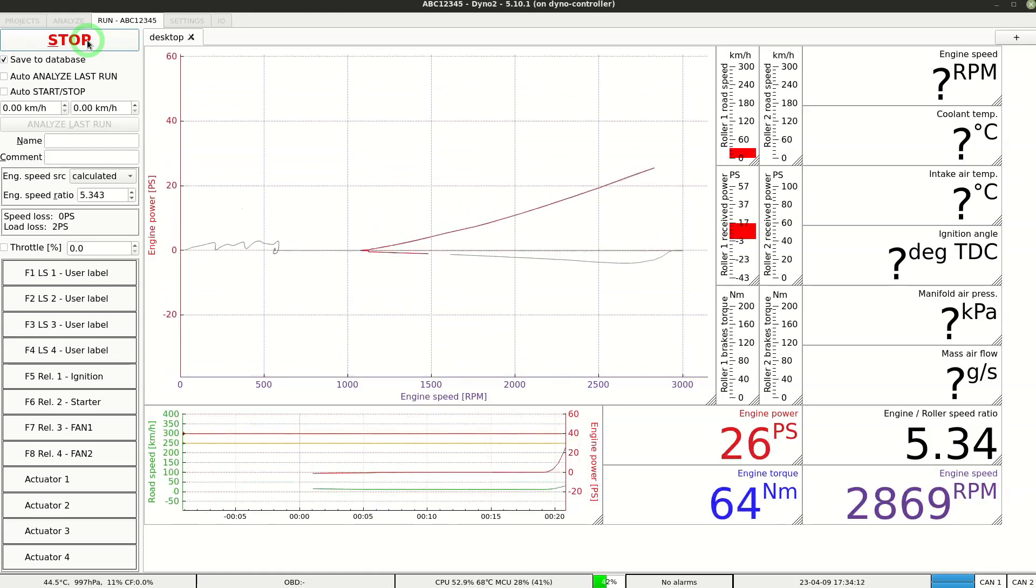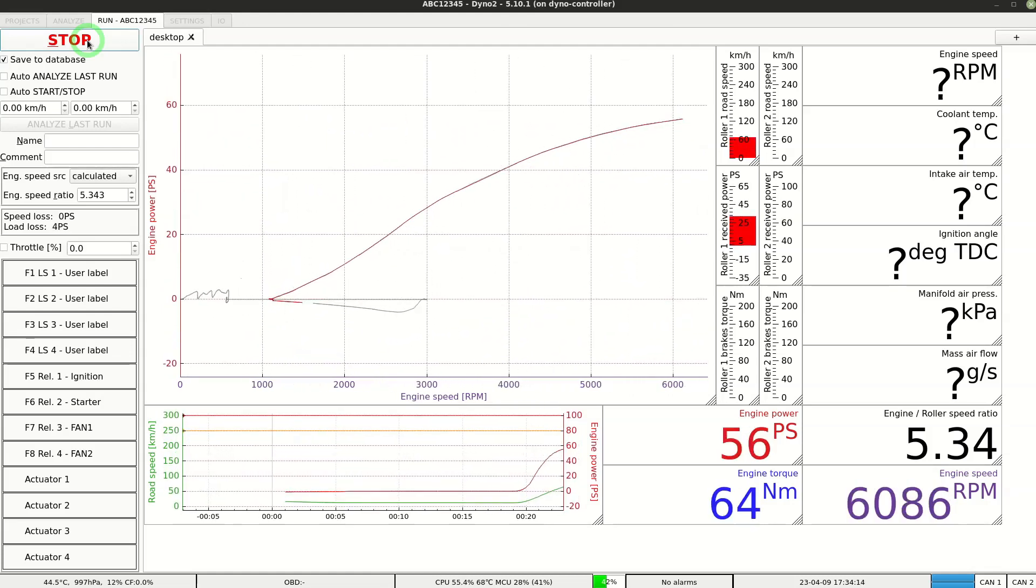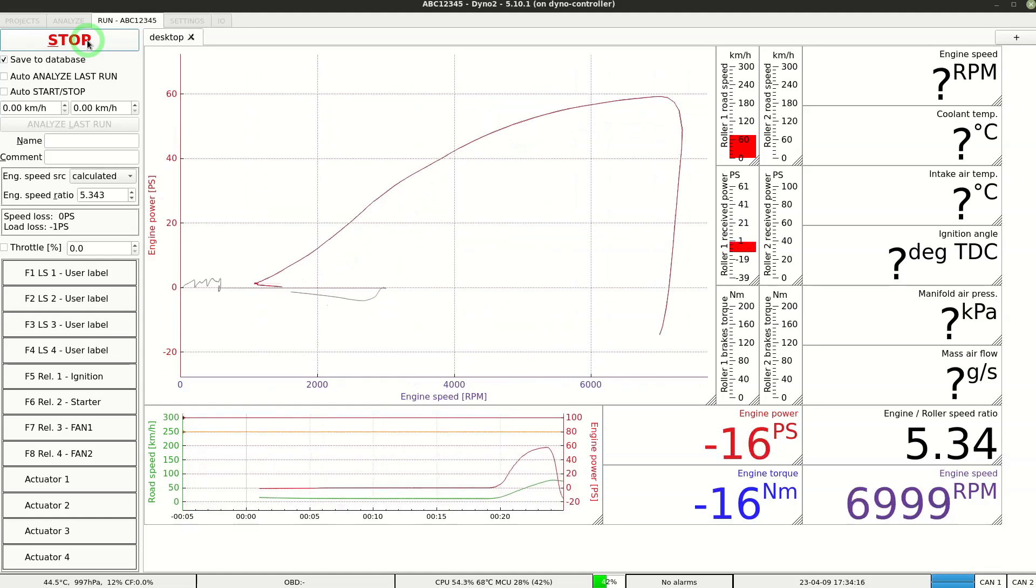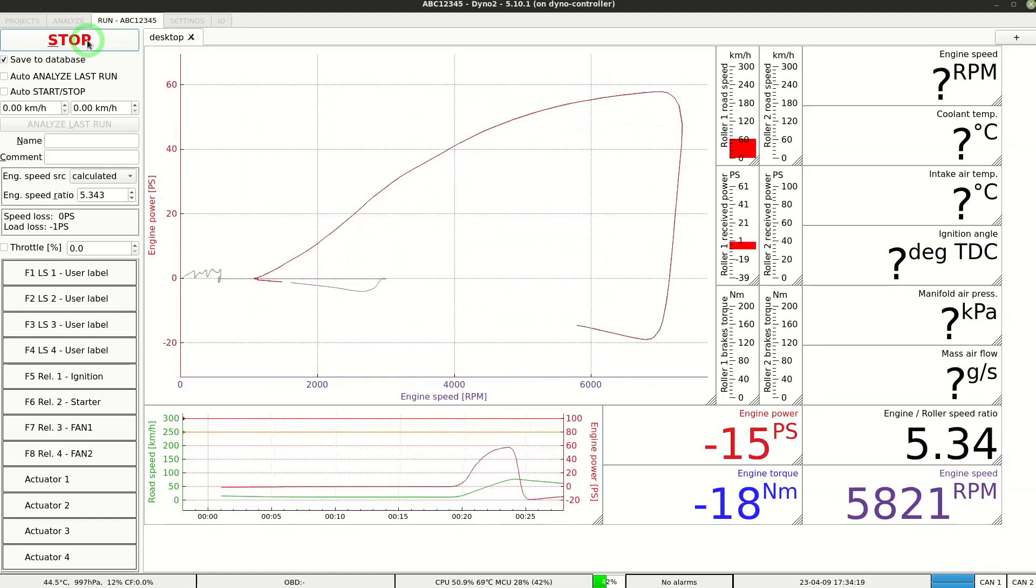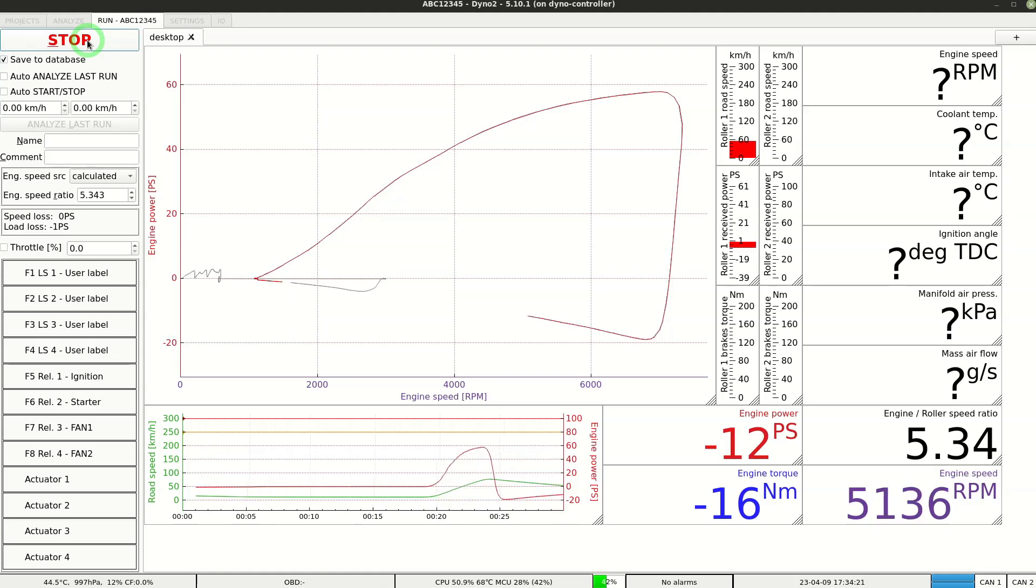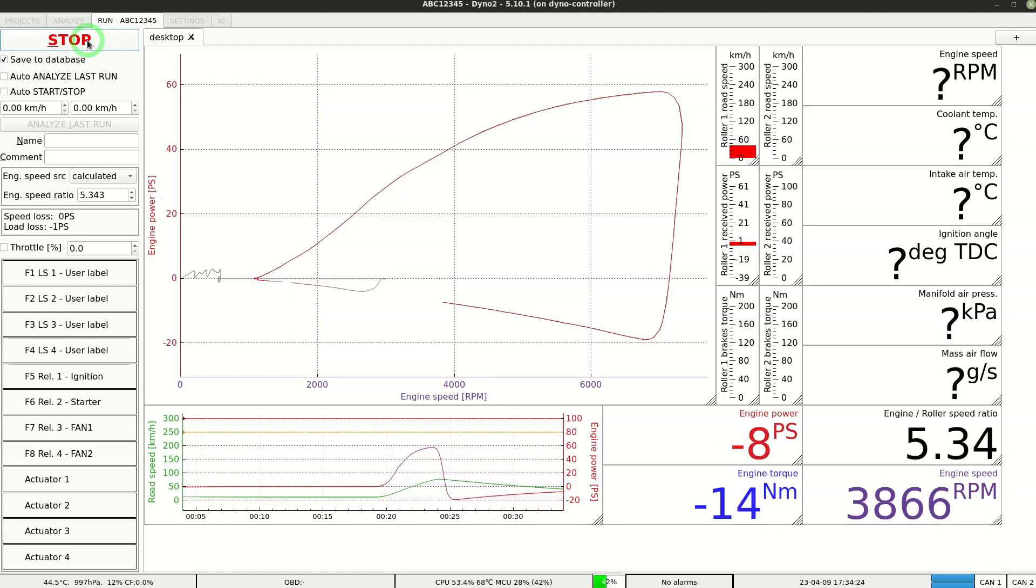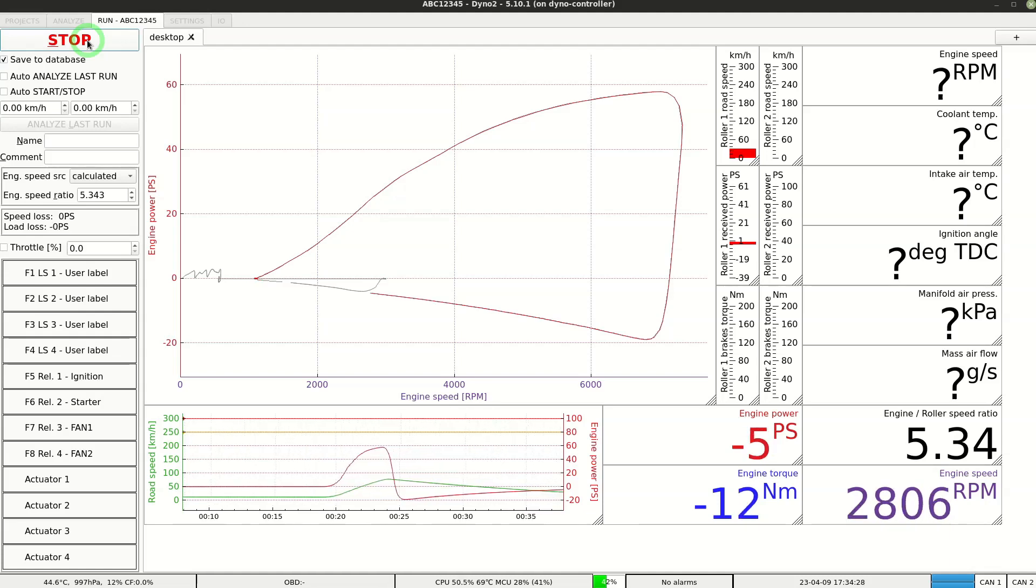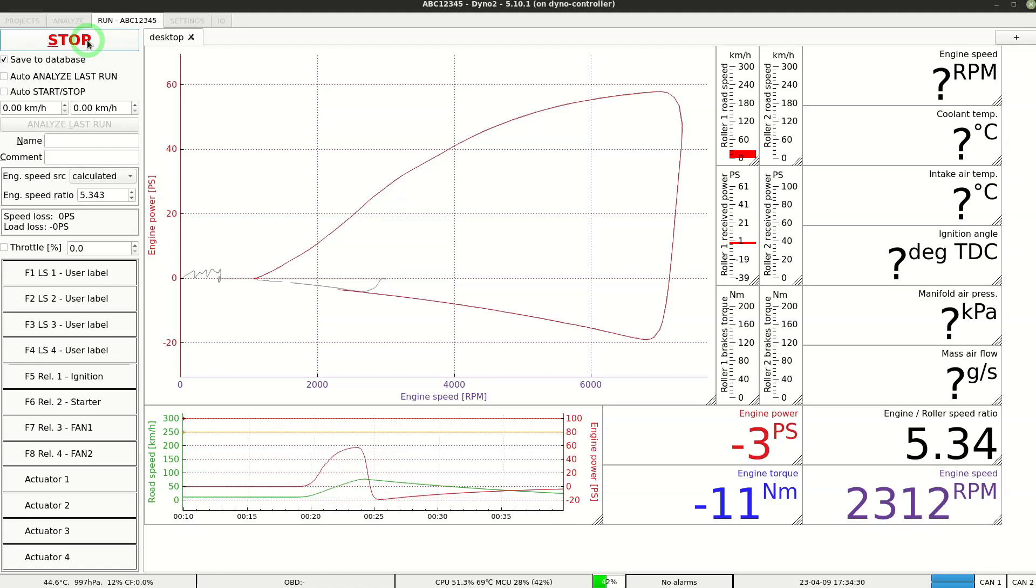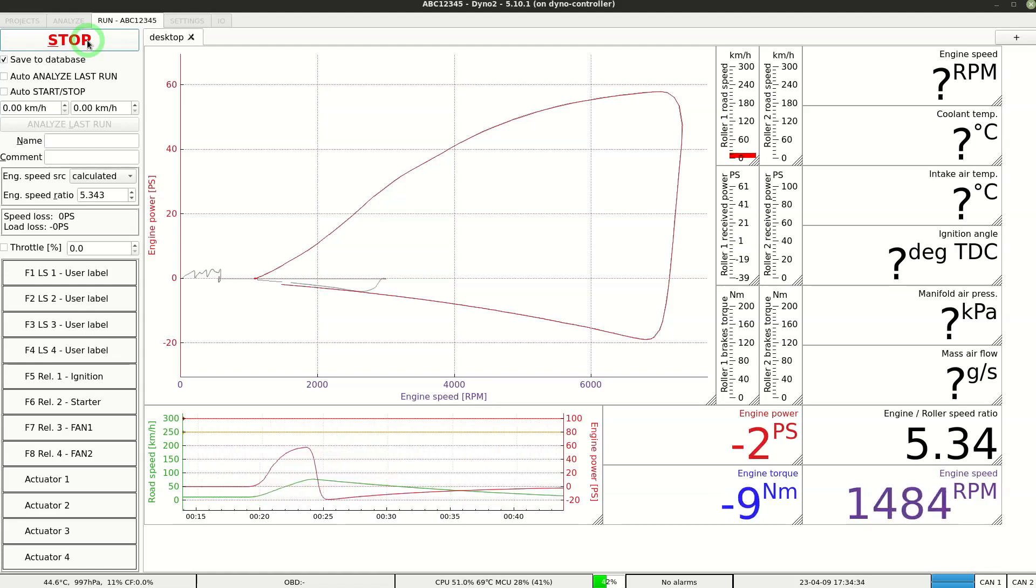At the rev limiter release the throttle, press clutch and switch into neutral. Now the free rotation losses of the dyno and the car are measured during coast down phase. It's not required to register data until full roller stop. You can press the stop button when the losses measurement covers the speed range you want to display in the graph.